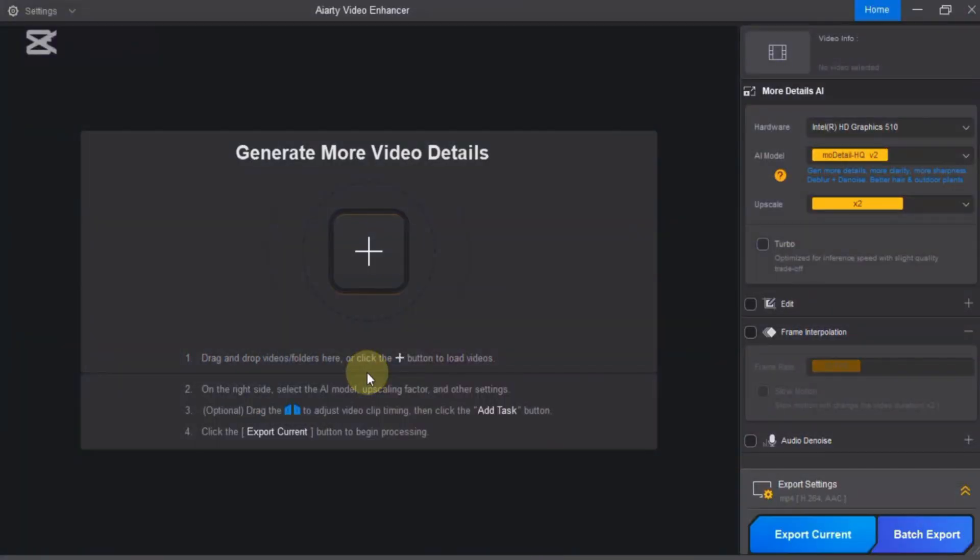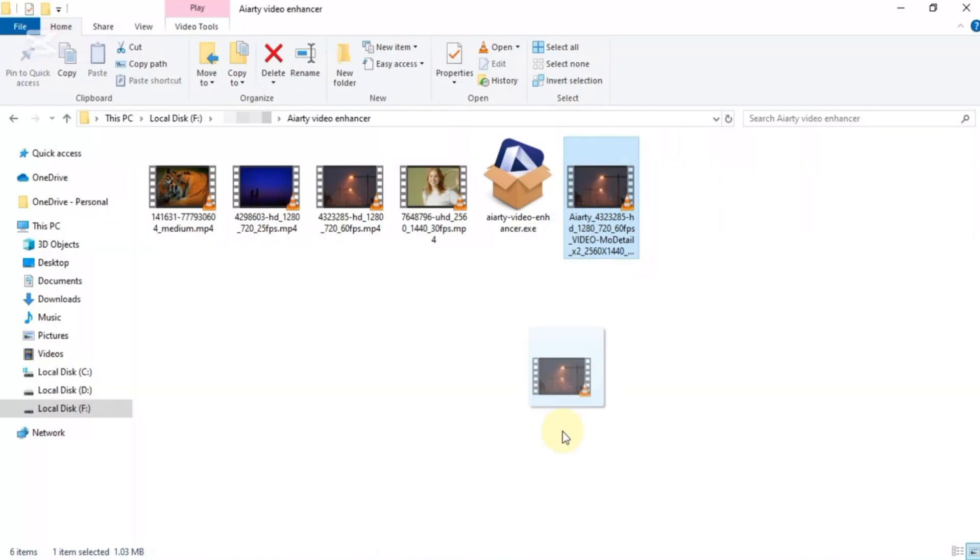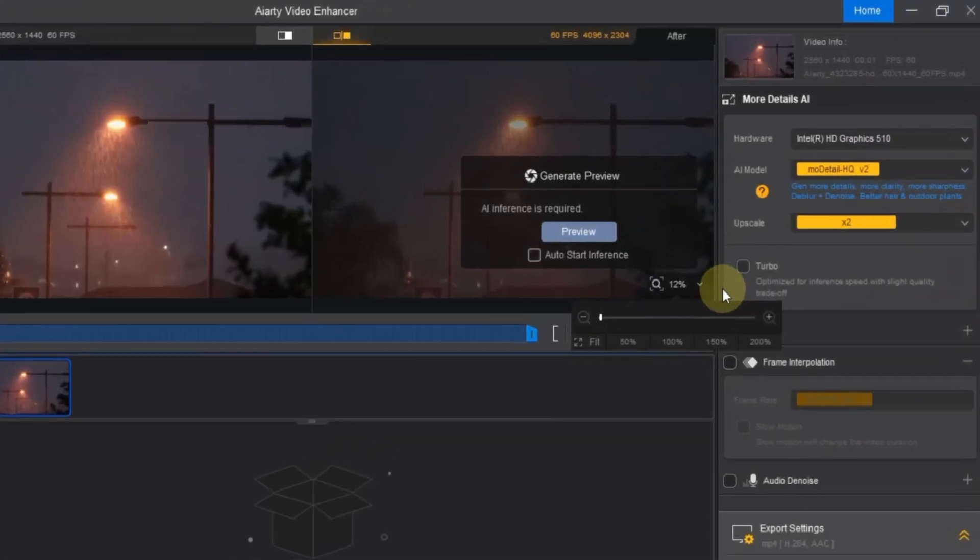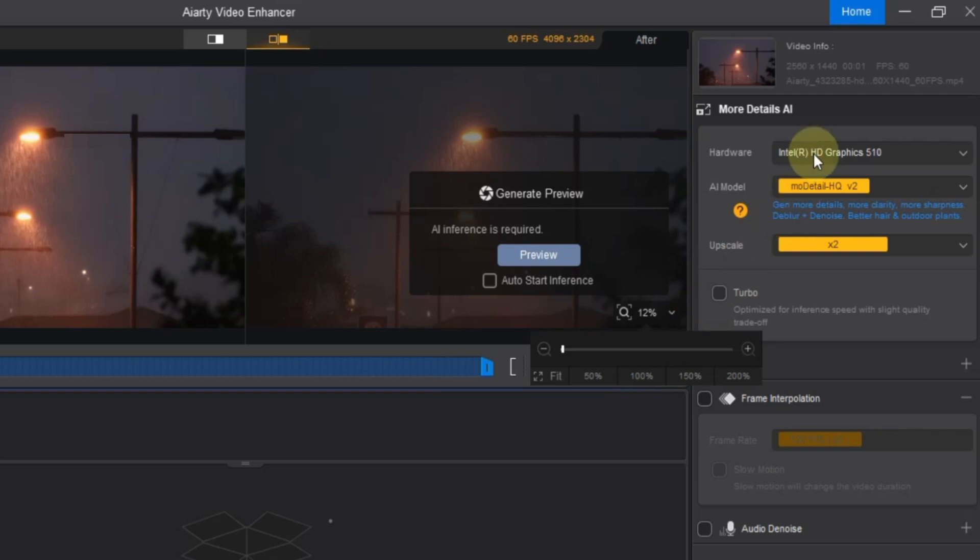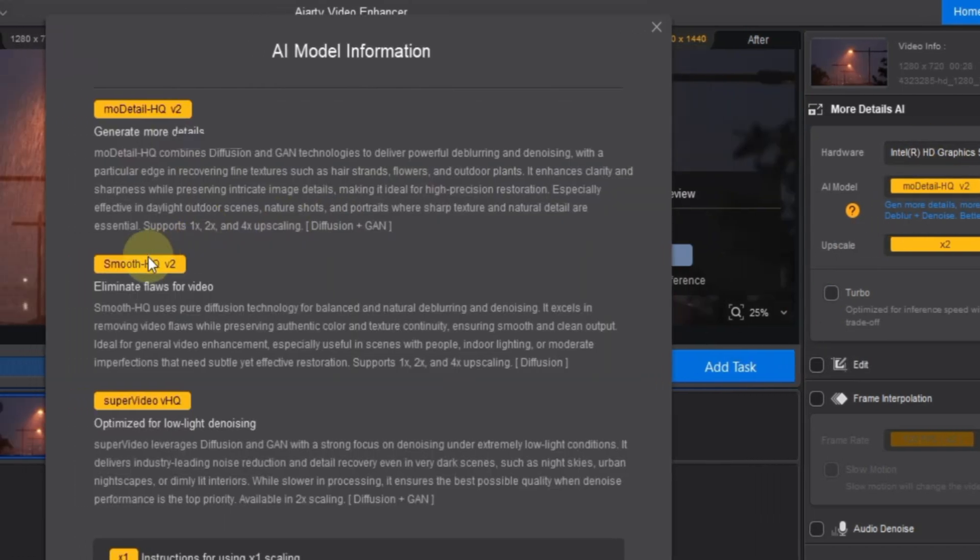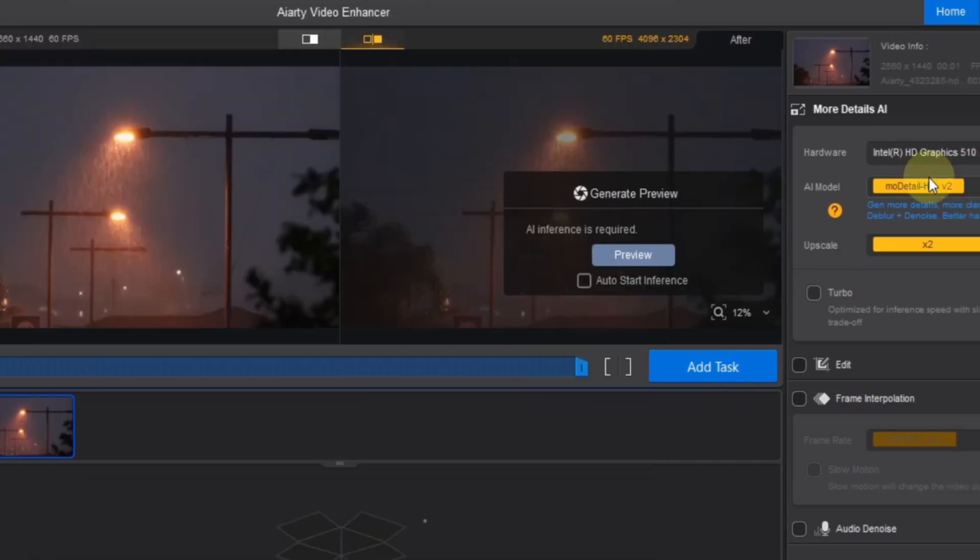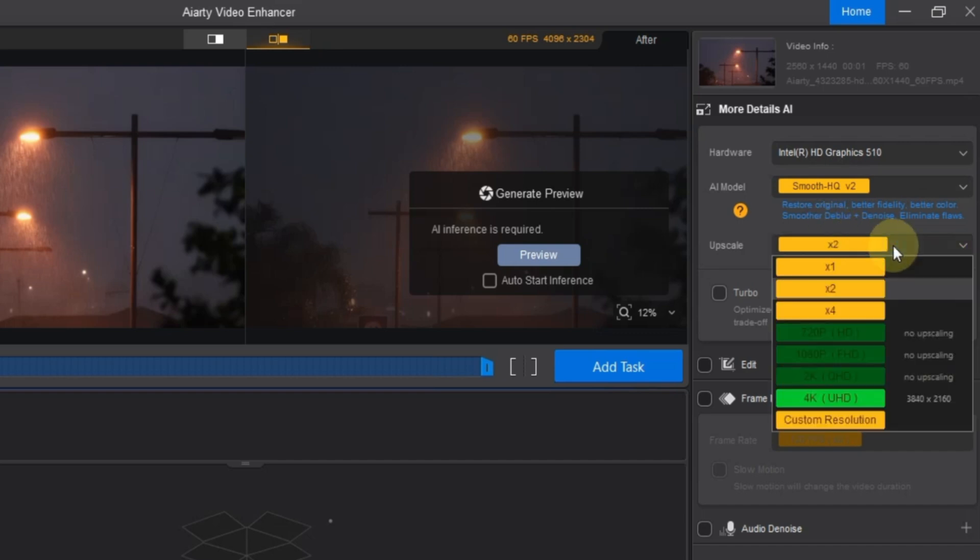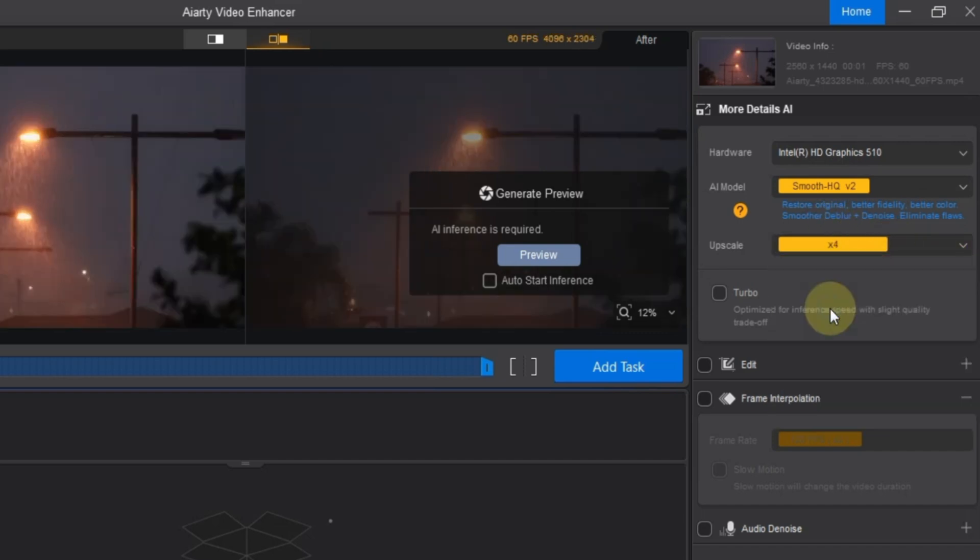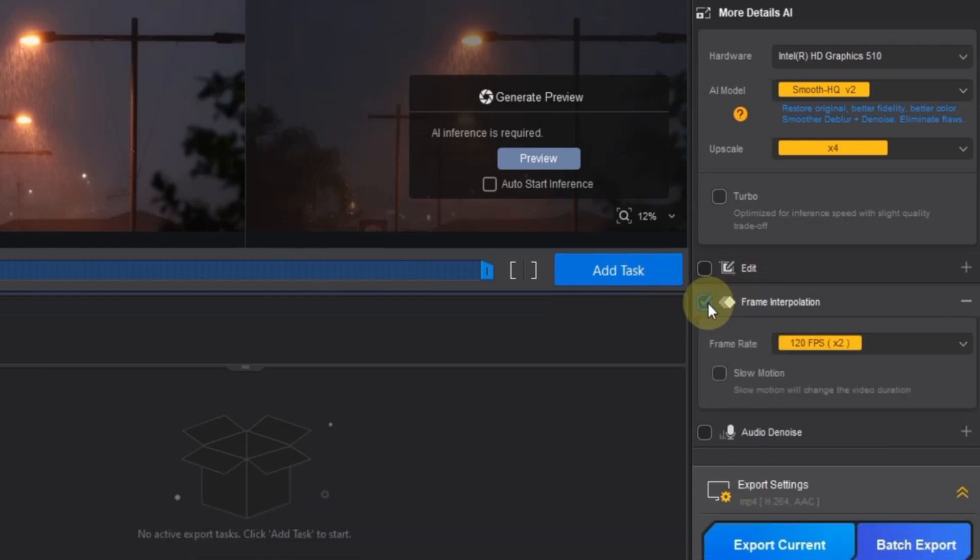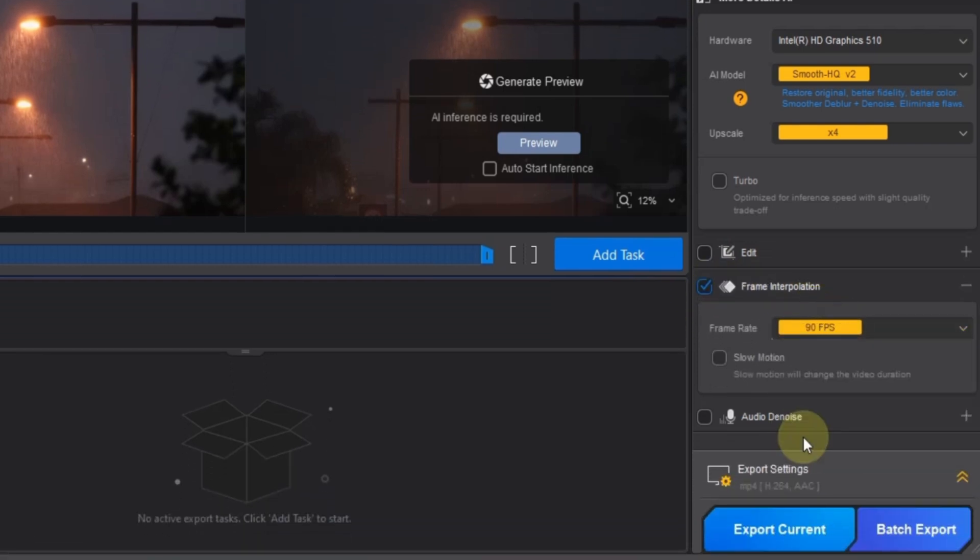Now let's move on to step 2. I remove the previously imported video from ARD video enhancer. Then I drag and drop the video we just exported back into the software. The video is now imported. I begin by selecting the best available hardware again. Then in the AI models menu, I choose the smooth HQ V2 model. You'll see its details on the screen. After selecting the model, I open the upscale settings and choose 4 times. Then I activate the frame interpolation tool, and set the frame rate to around 90 frames per second.